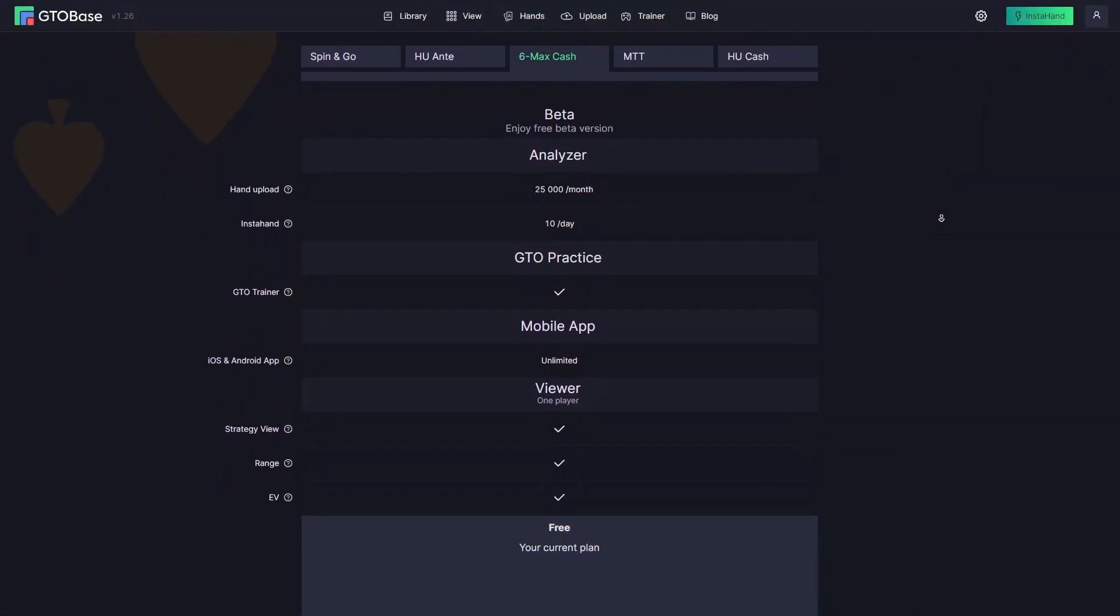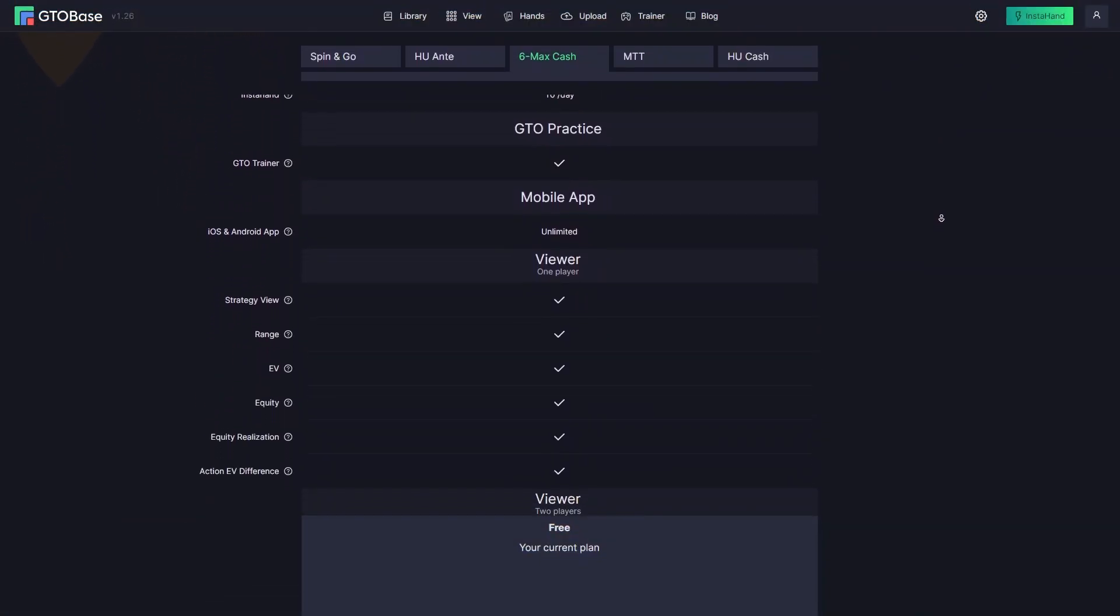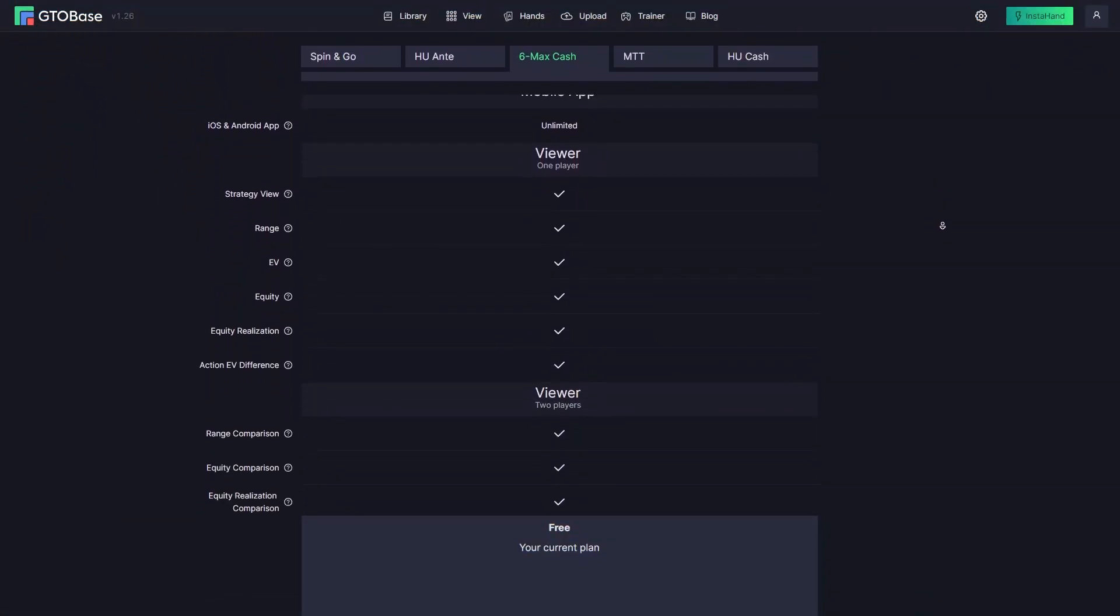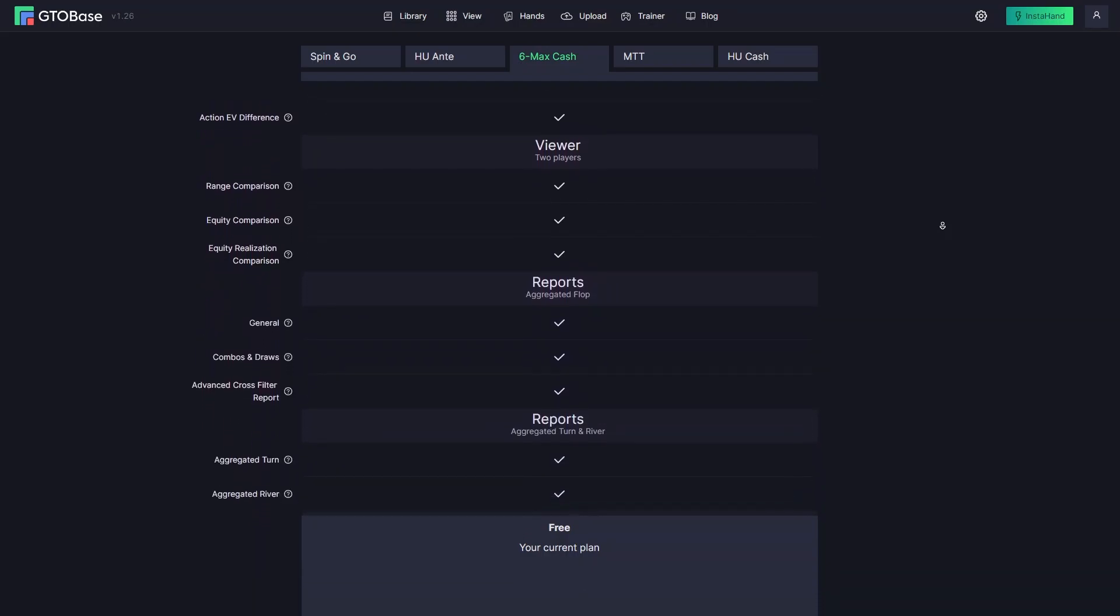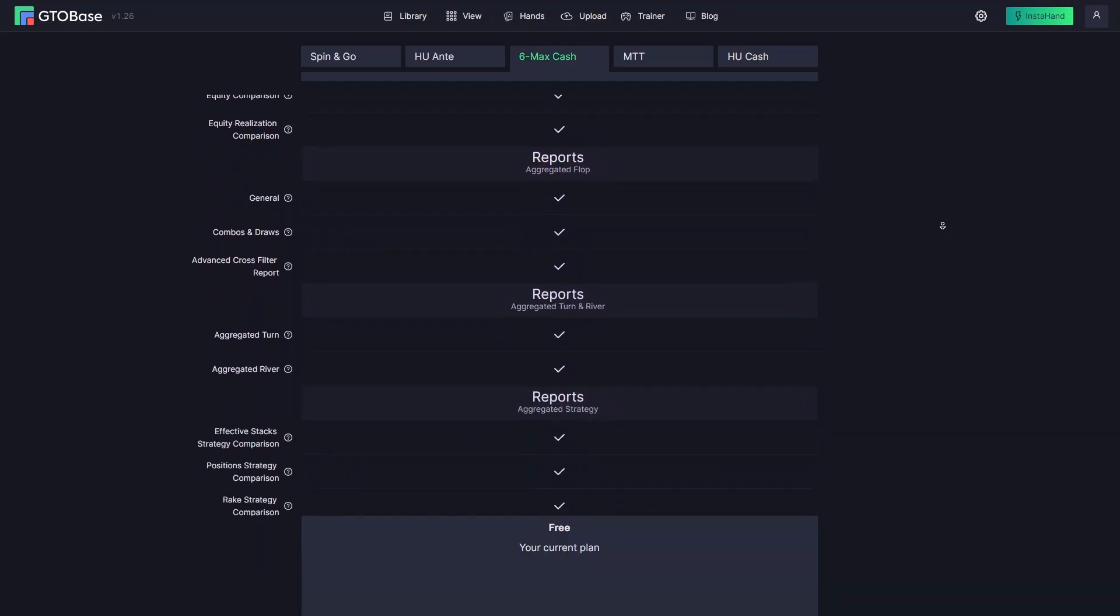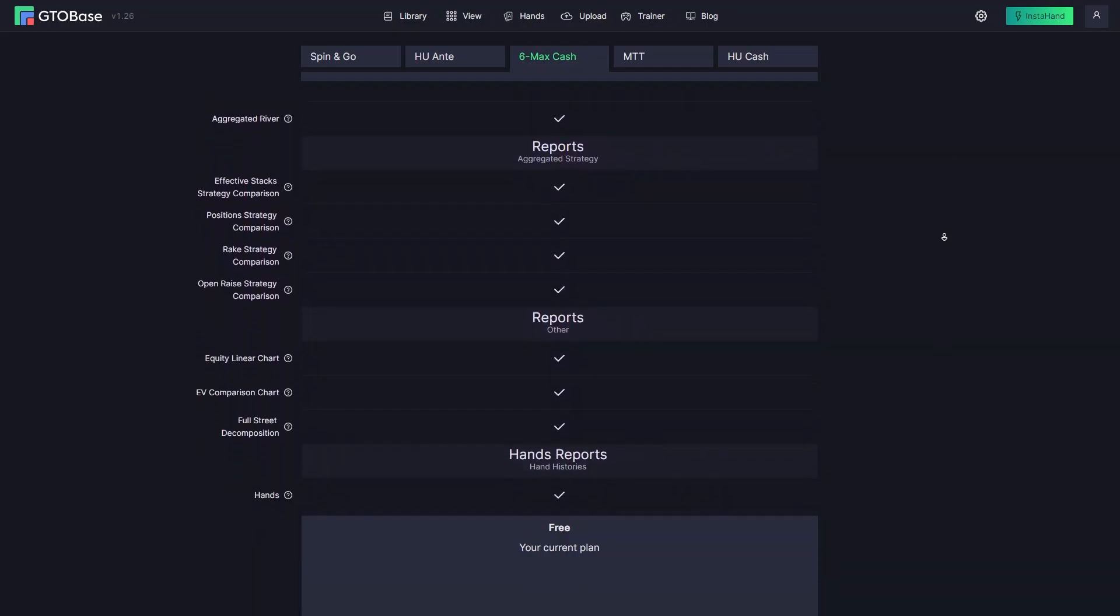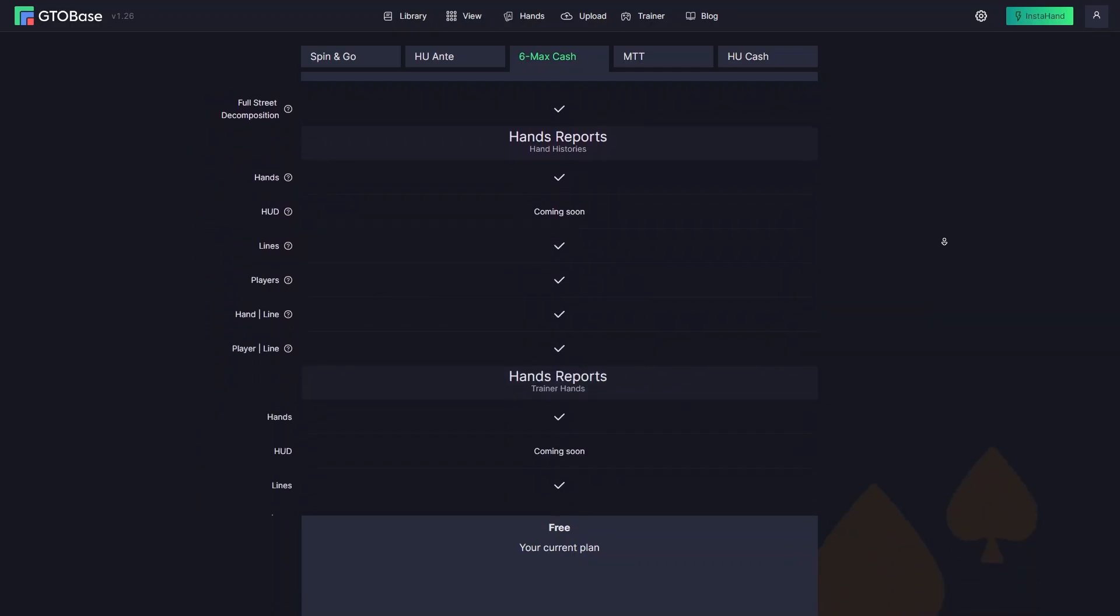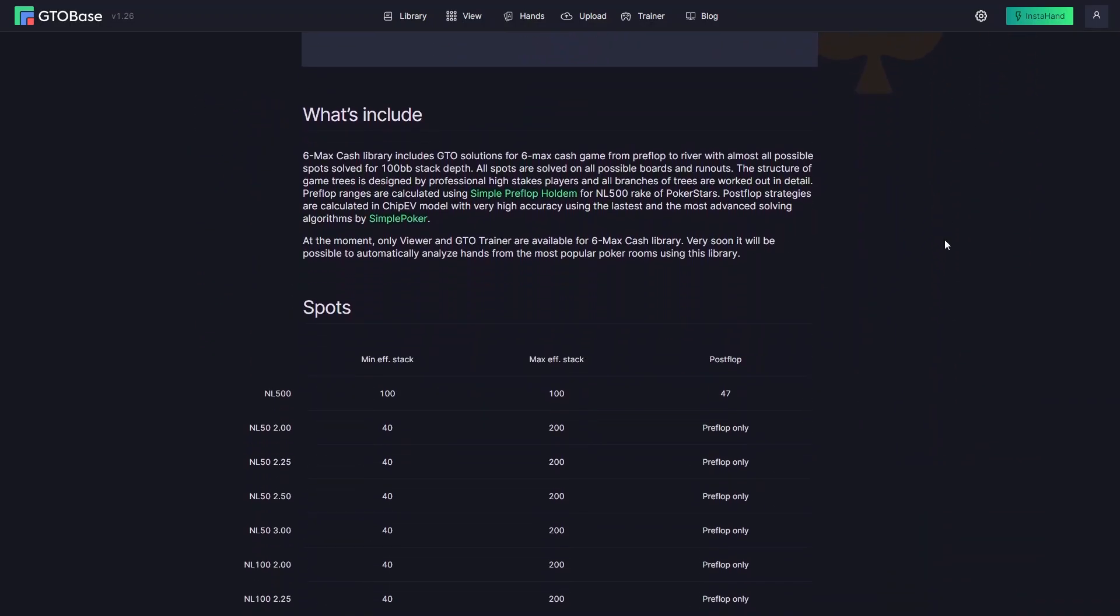And finally guys, beta testing for our 6max cache library is coming to an end. So there are basically a few days left for you to upload and analyze up to 25,000 hands for free.